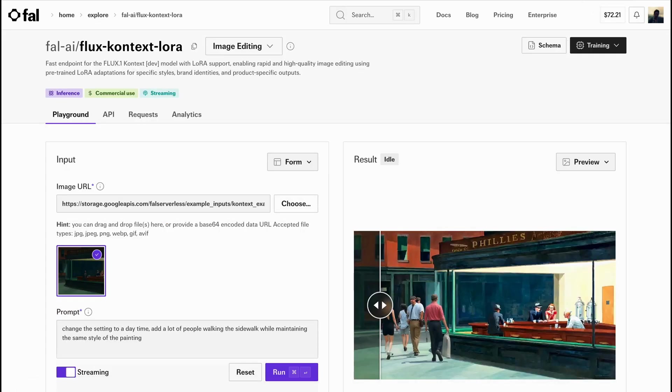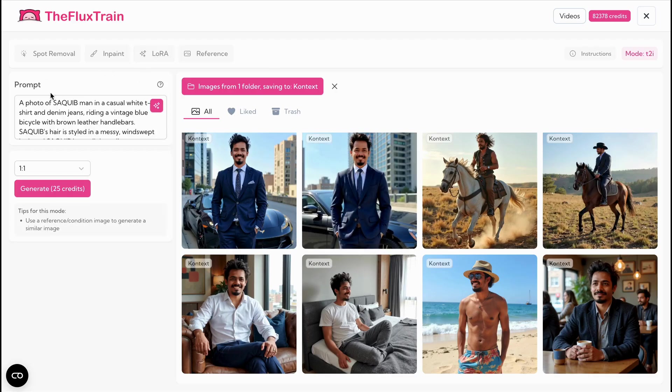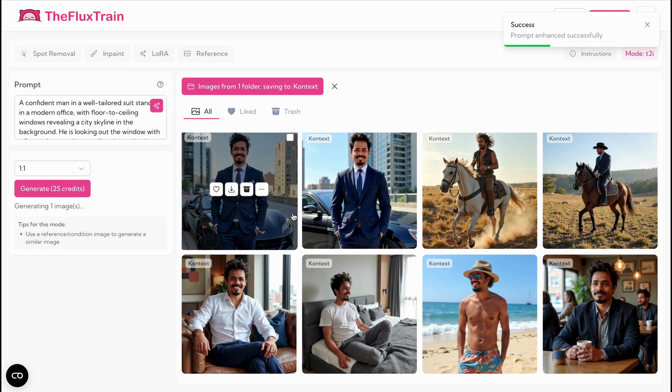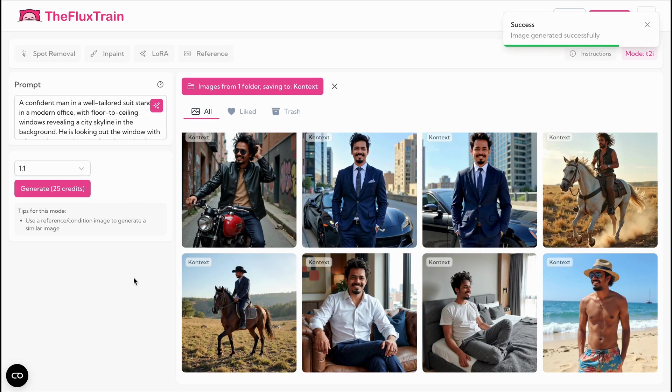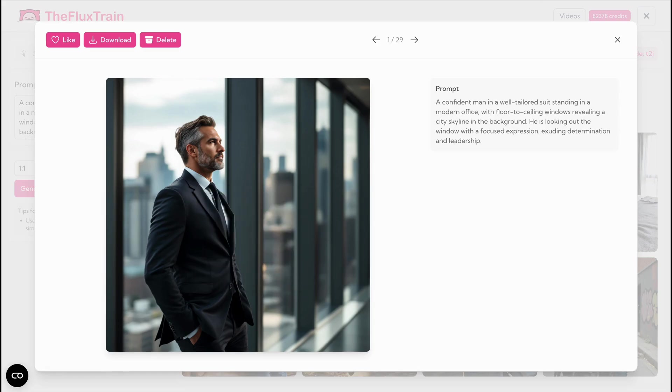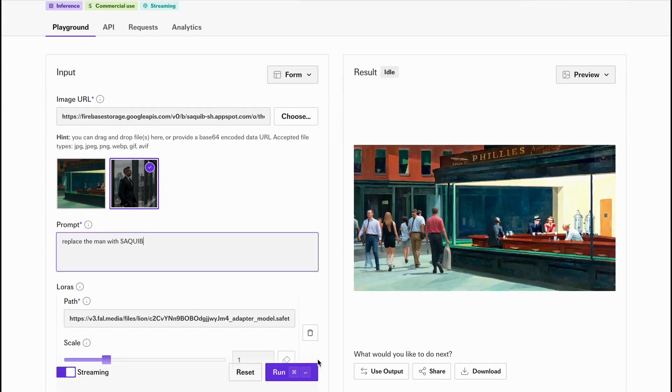Great! Our LoRa model is now trained. Let's test it. We need an input image for that. In the Flux Train Image Generator, write a prompt to create a scene containing a man. Copy the result to Context LoRa in FA Isle.